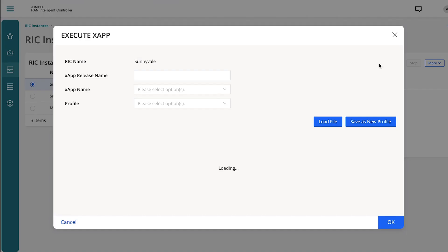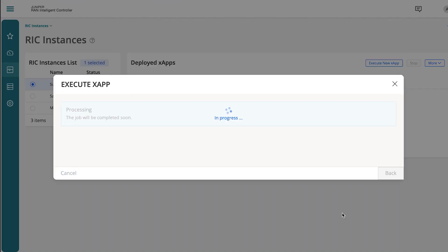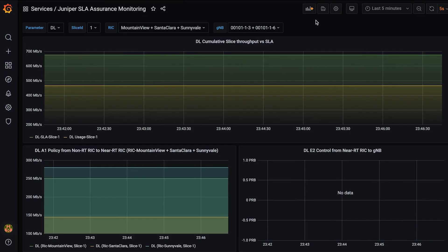RAN Slice SLA Assurance X-Apps can be deployed on near-RT RICs. SLA Assurance Monitoring screen provides operators real-time monitoring of RAN Slice Assurance.